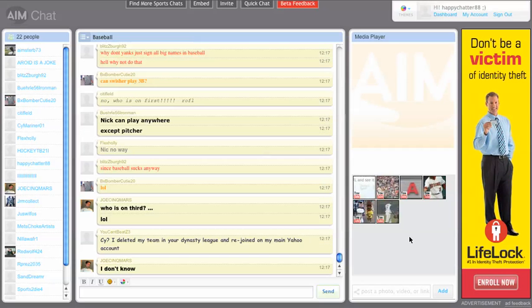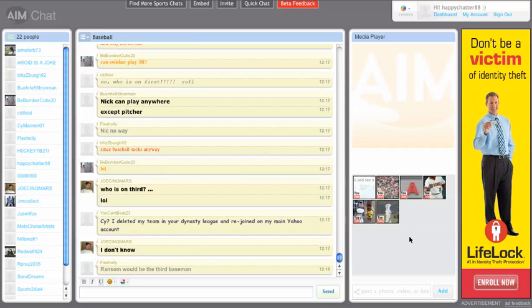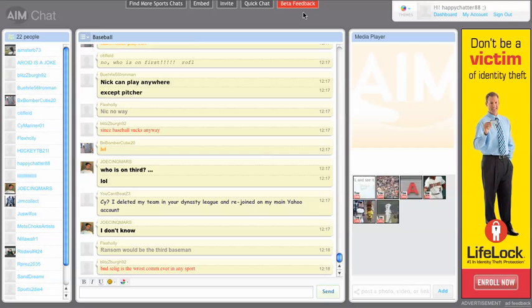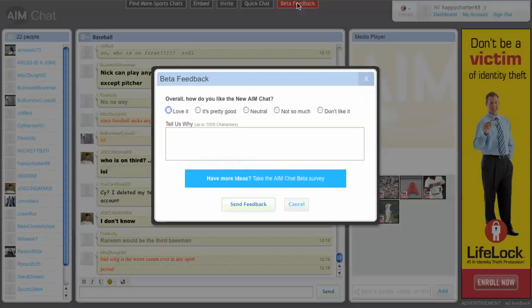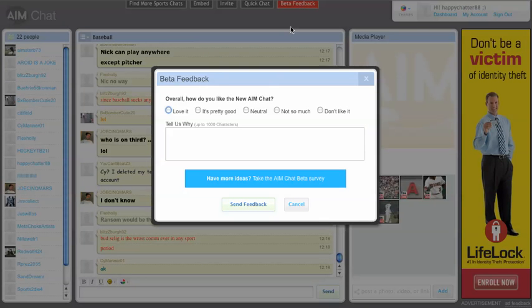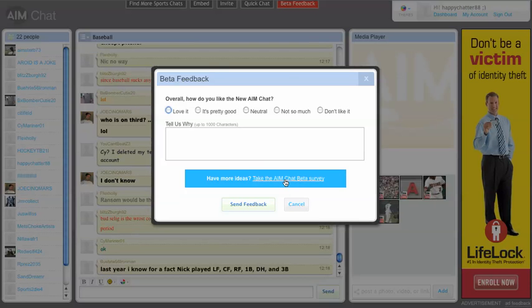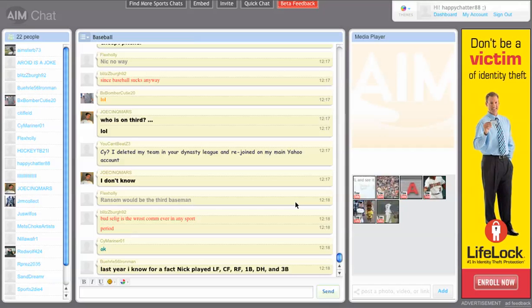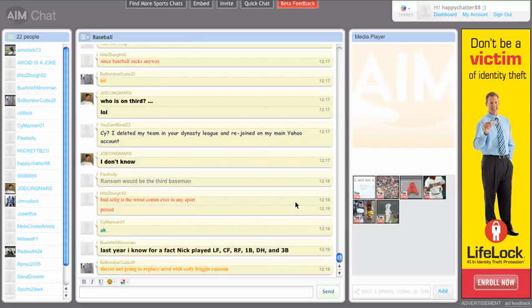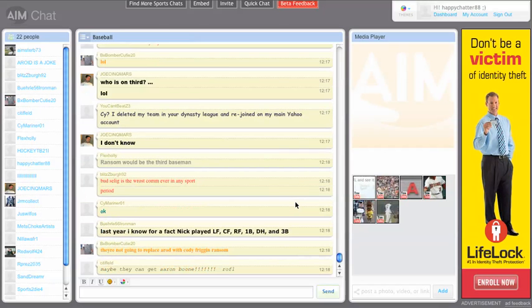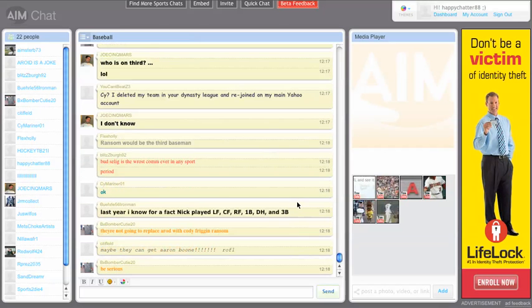This ends this tutorial. Remember, AIM Chat is still in beta, so we'd love your feedback. Be sure to click the feedback button up at the very top. Tell us what you think or take the survey. This will help us build features that are useful to you. Thanks again and happy chatting.